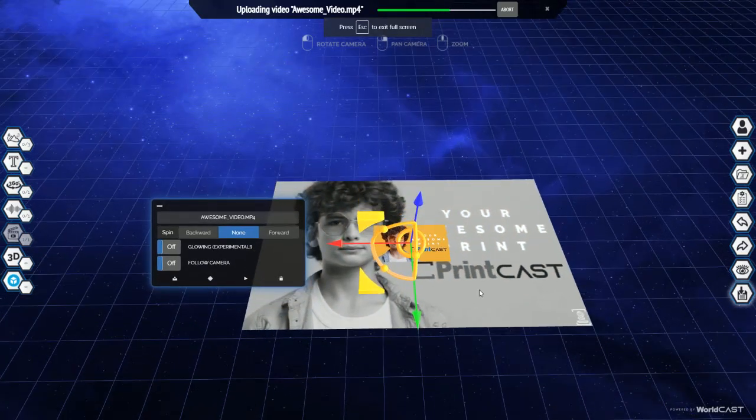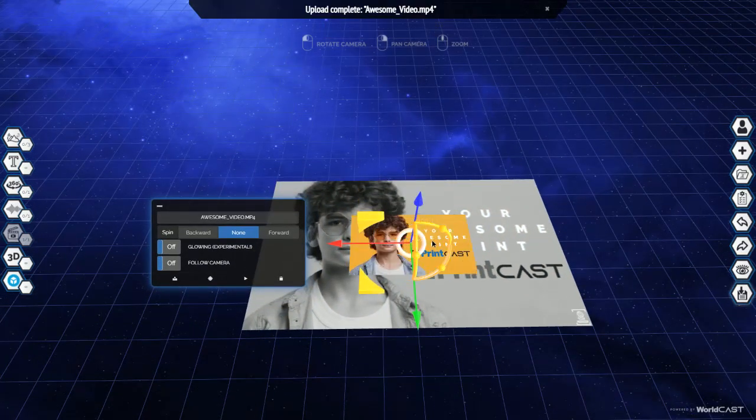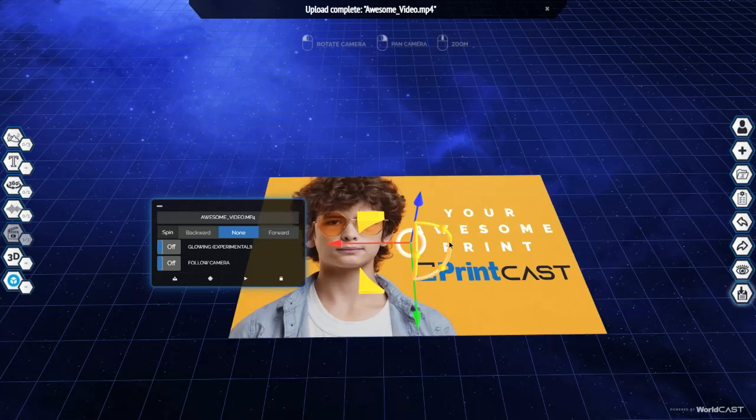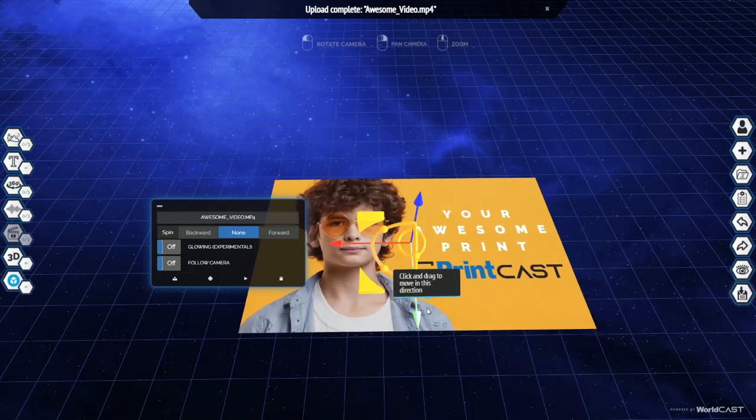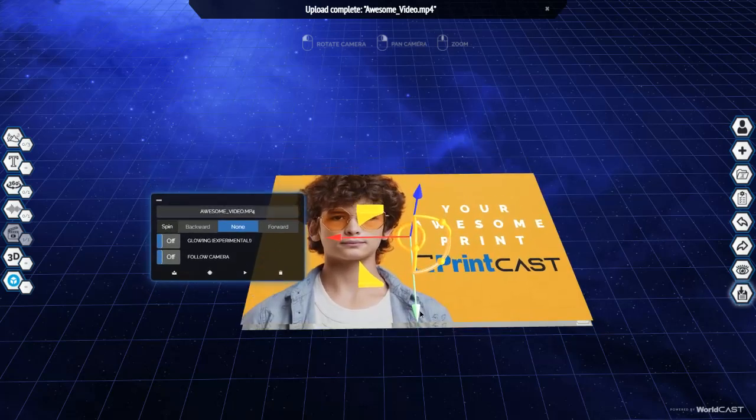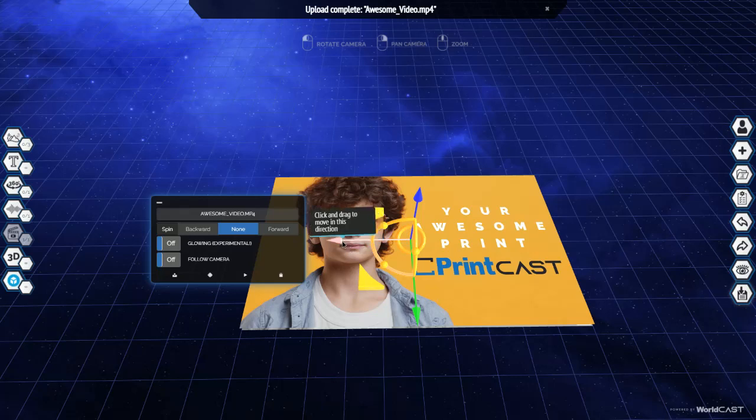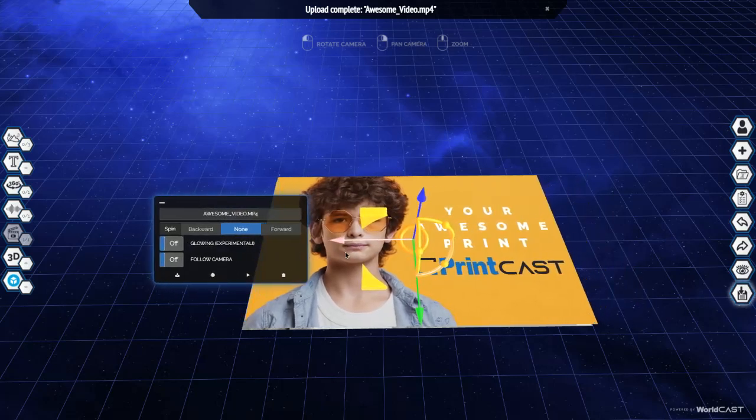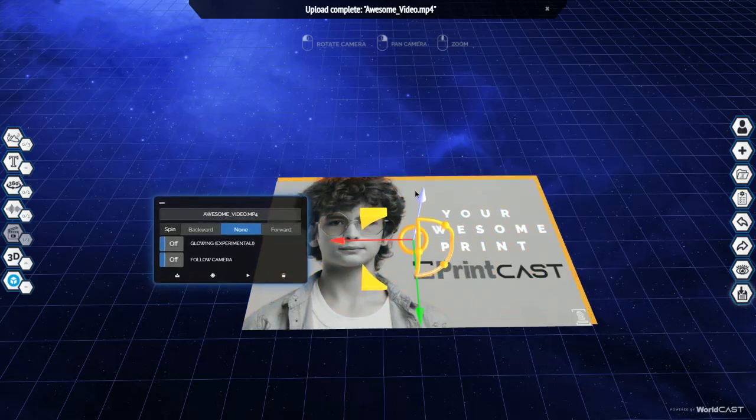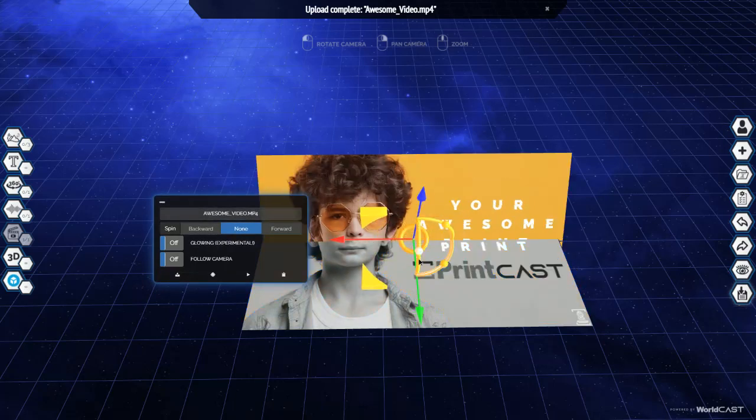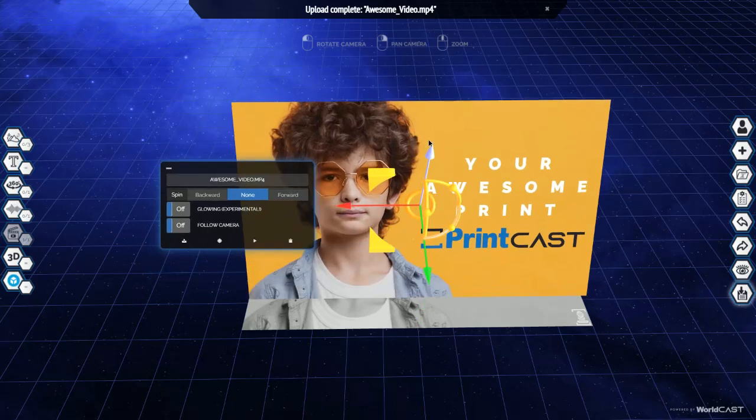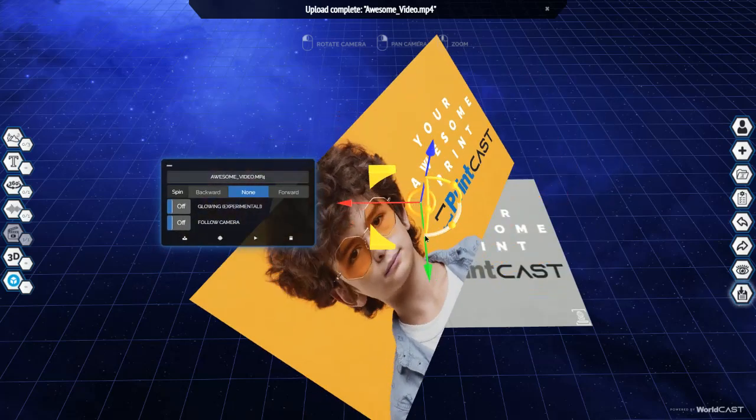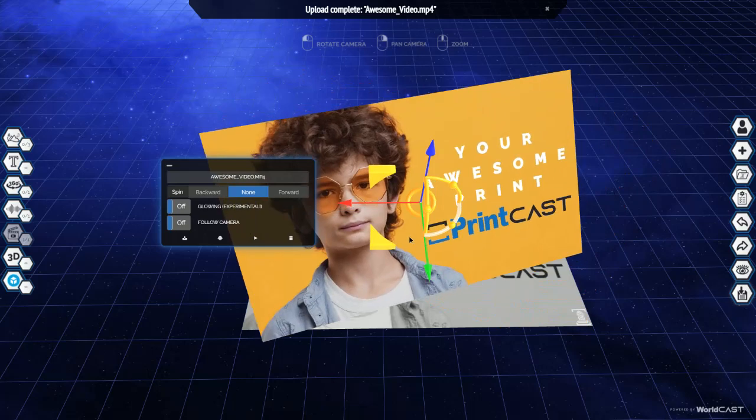Once it's in the system, you can move it around. You can scale it by grabbing this middle ring, move it back and forth with the green arrow, move it left and right with the red and move it up and down with the blue. You can also transform it by grabbing the nodes here which will snap it to 45 or you can rotate it free form like so.